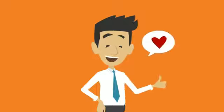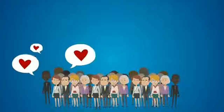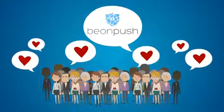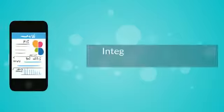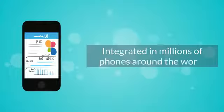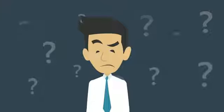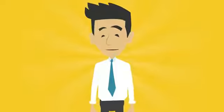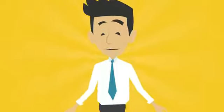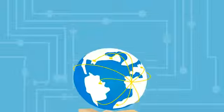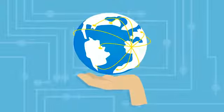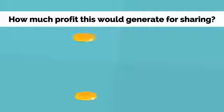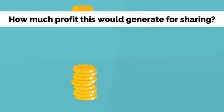Because yes, if BeyondPush is a community of million people with its services integrated in millions of phones around the world, do you think it will stop there? Just mentioning, imagine those phones being used as payment methods, social innovative tools, or even if we create our own electronic currency. How much profit this would generate for sharing.